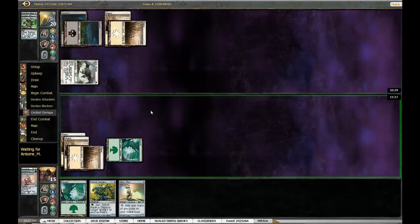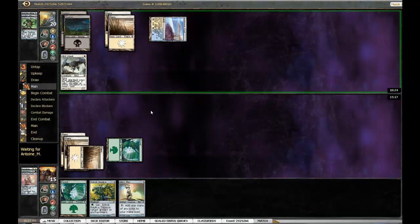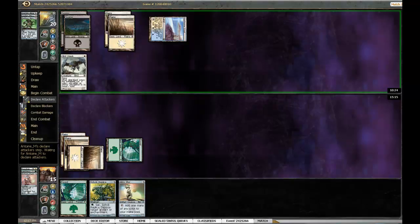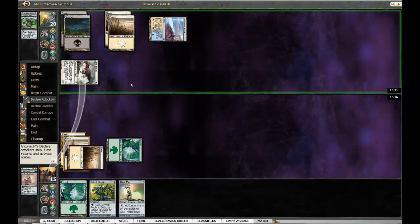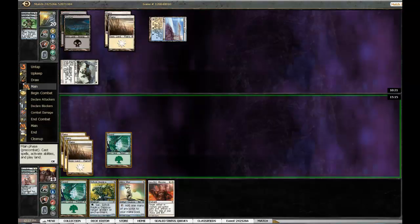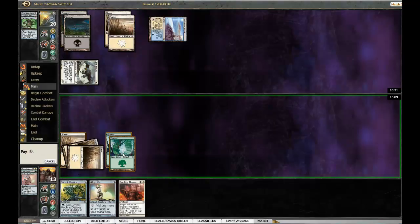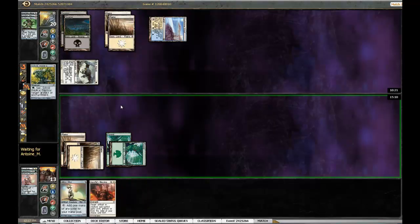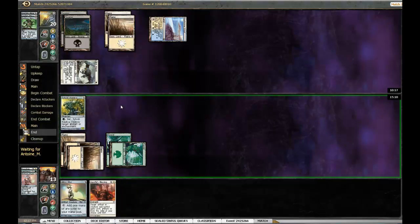I think one possible scenario is if I had waited for the Glissa's Scorn, he might have sent the two damage on my face and blocked. But there's no way I can actually rely on that, so I did not.